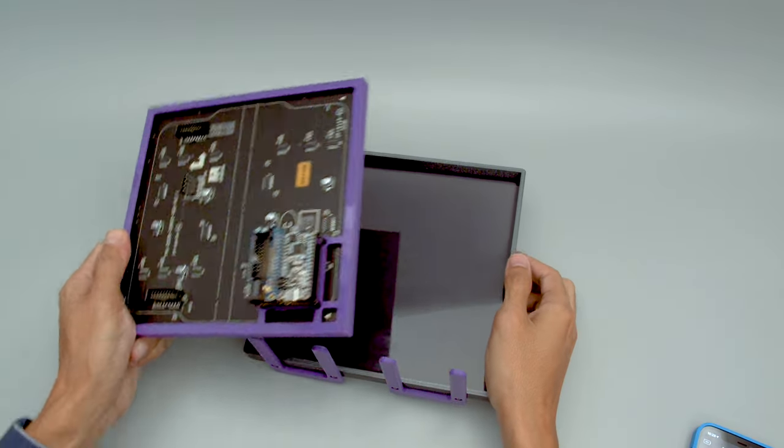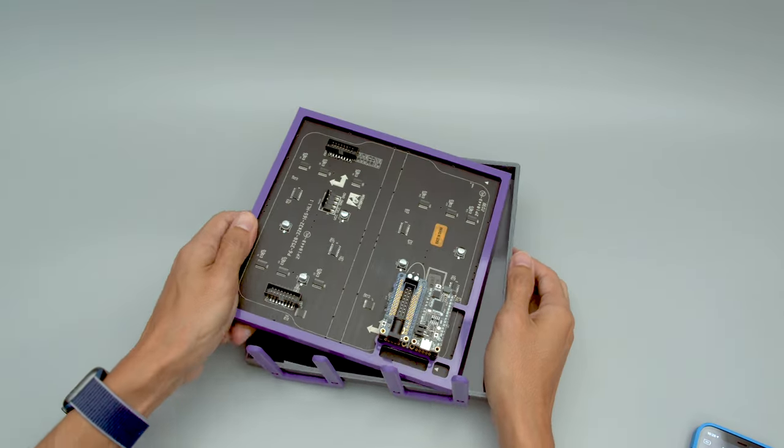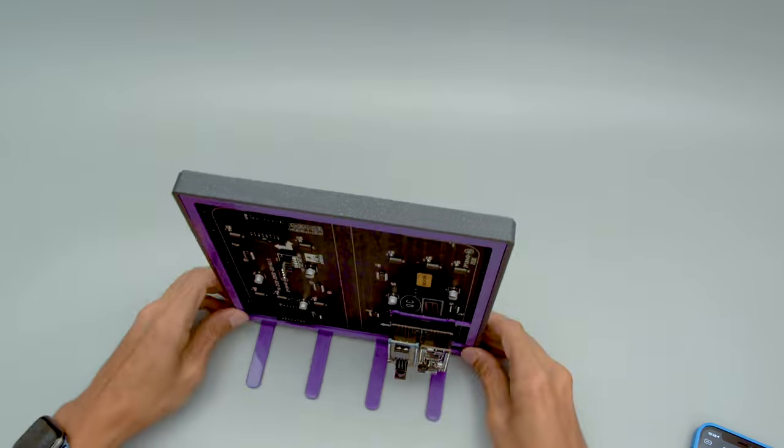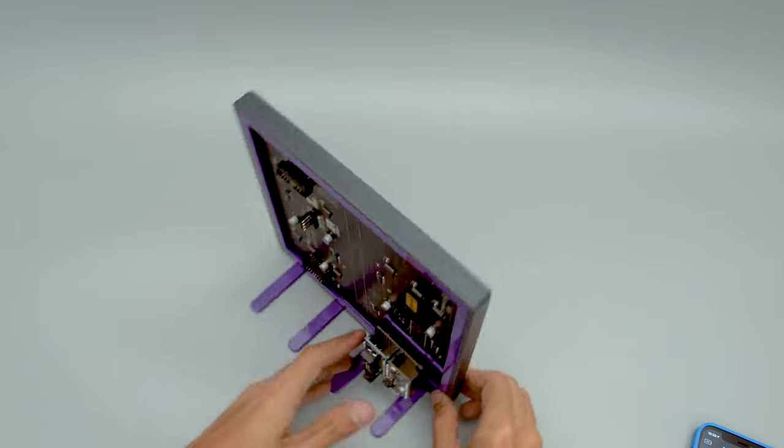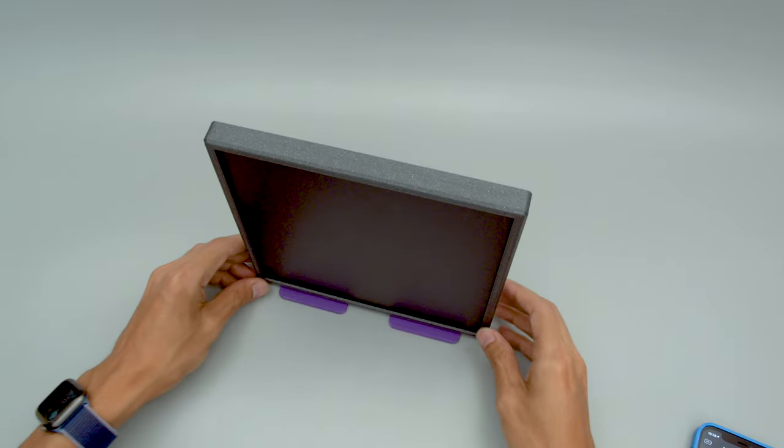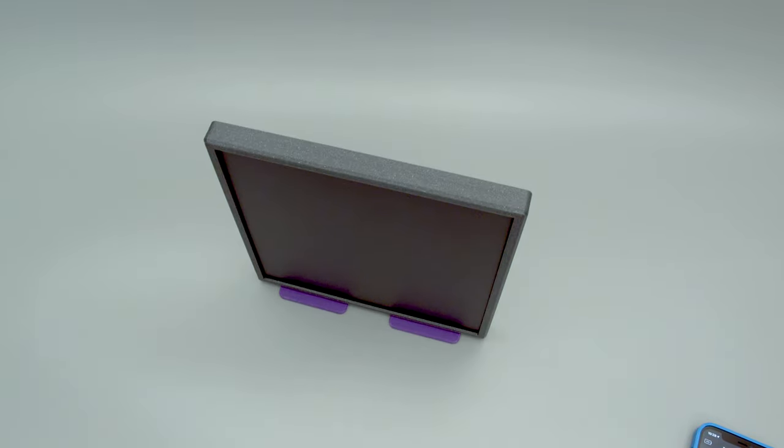The frame, PCB and grid can then be pressed into the cover. Additional feet on the bottom allow it to stand upright so it's less likely to tip over.